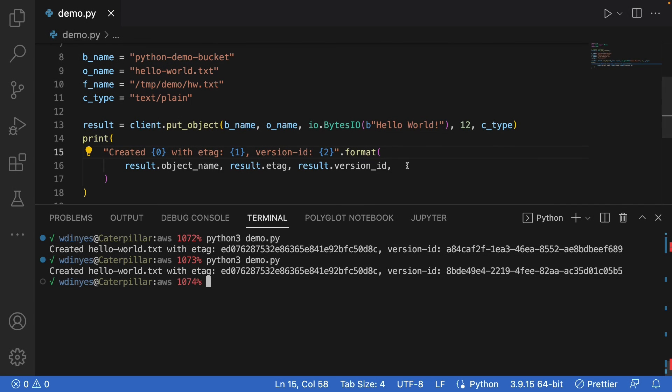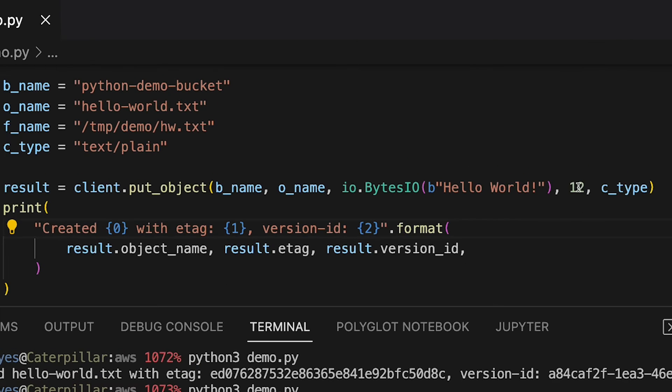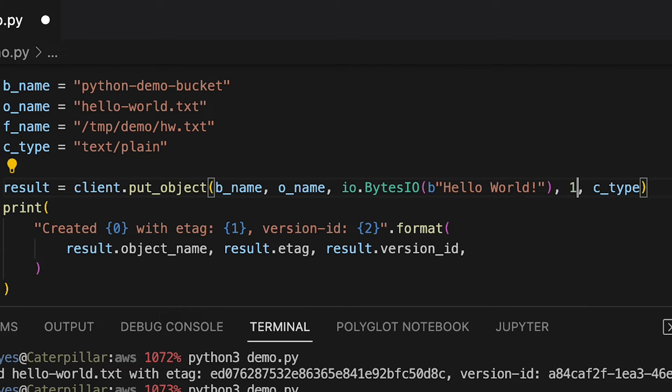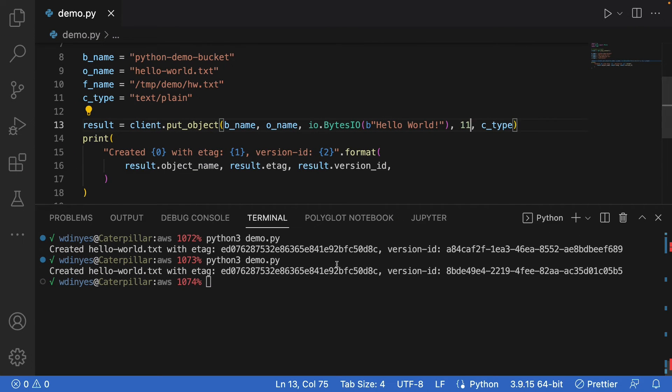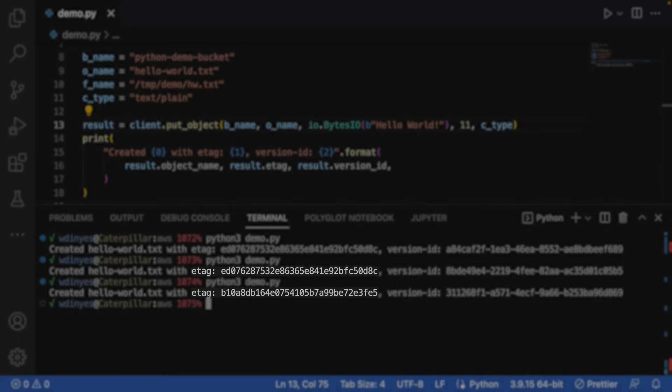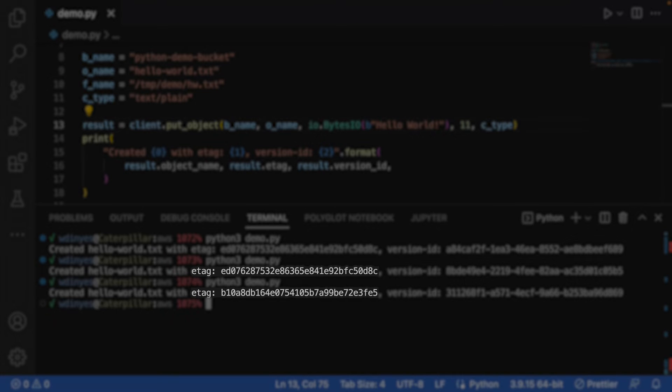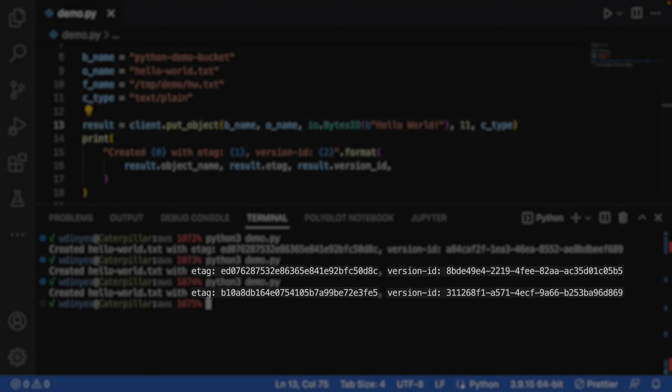One other thing I can show you here, if I change the length, then it's not going to upload the entire string. It'll just upload the first 11 characters, basically trimming off that exclamation mark. If I go ahead and save and then run this, you'll notice that I get a different e-tag. That's because the object itself has changed, and therefore the hash code has changed. So my e-tag is a little different. I also get a different version id. Again, it's a new version.